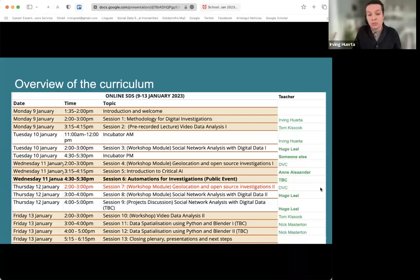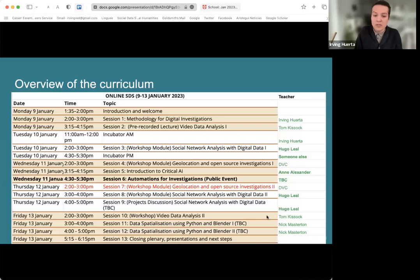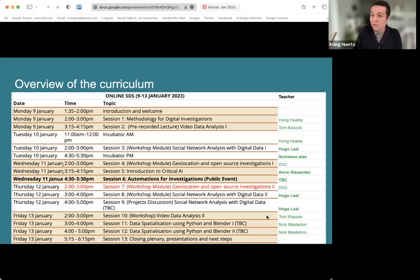We're working on guests for the automations session — thinking it will be journalists or NGOs working in that area. The last session is data visualization using Python and Blender by Nick Masterton from Forensic Architecture. He uses more Blender than Python to visualize data — it also involves 3D modeling of space and data. I hope you find it useful and interesting.